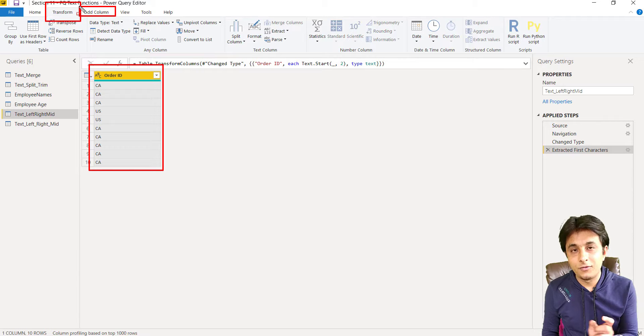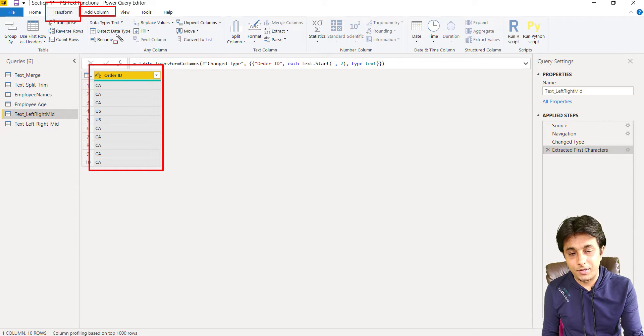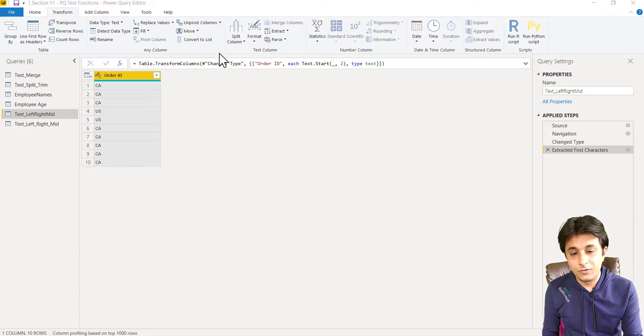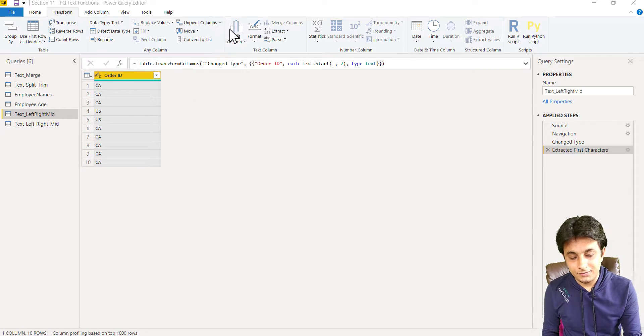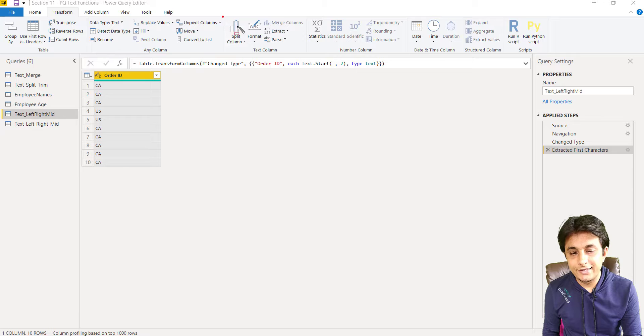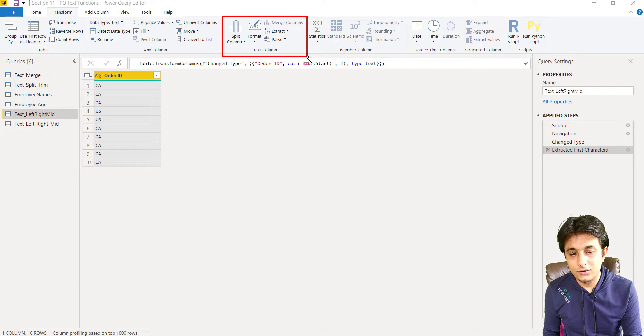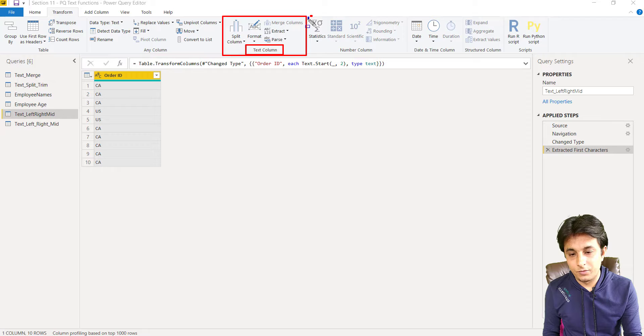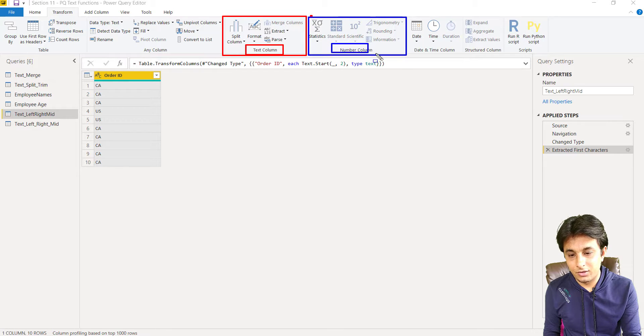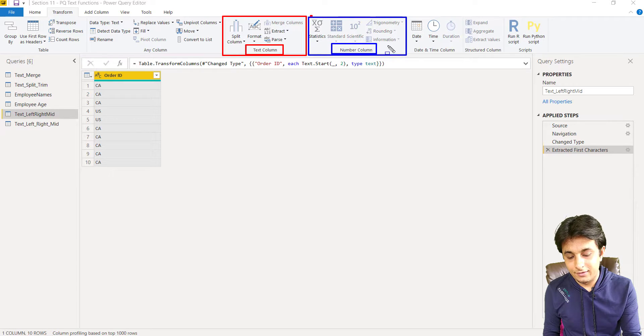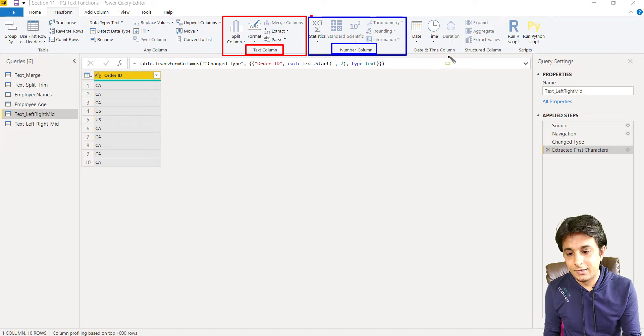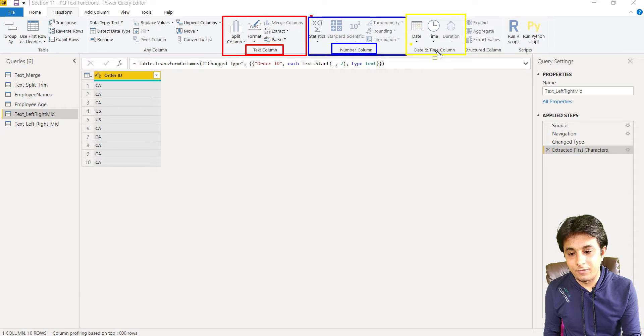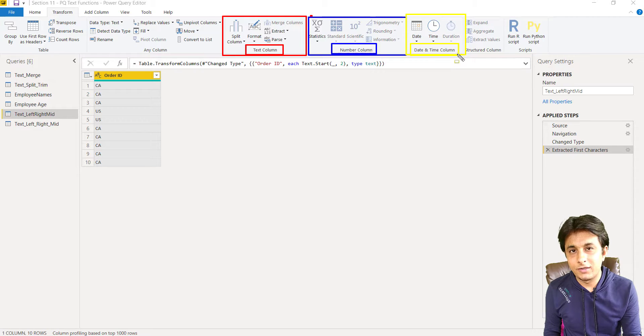Before I jump there, let me show you. See the name of this box - that's a text column. Read this one at the bottom, text column. This would be a number column, read the text at the bottom. And this would be something else, that is the date and time column.